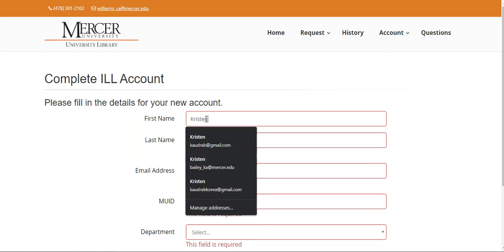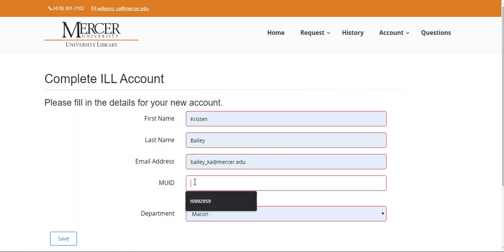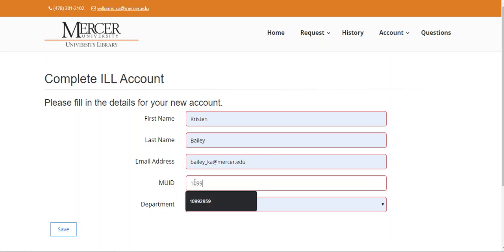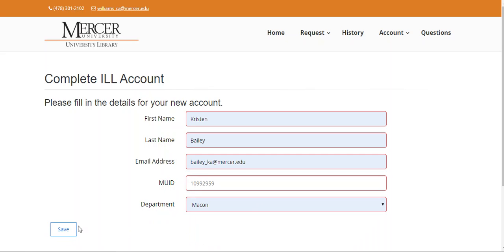This will only happen the first time you sign in. So I put my first name, my last name, my Mercer email address, my MU ID, and which campus I'm located on. I will then hit save.